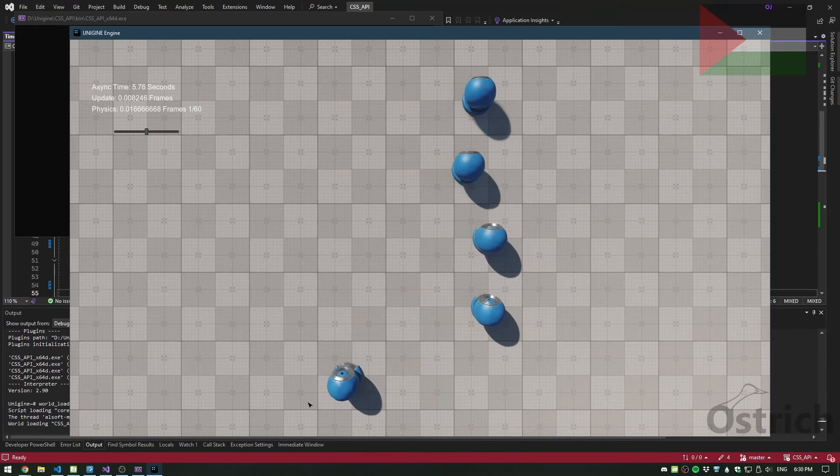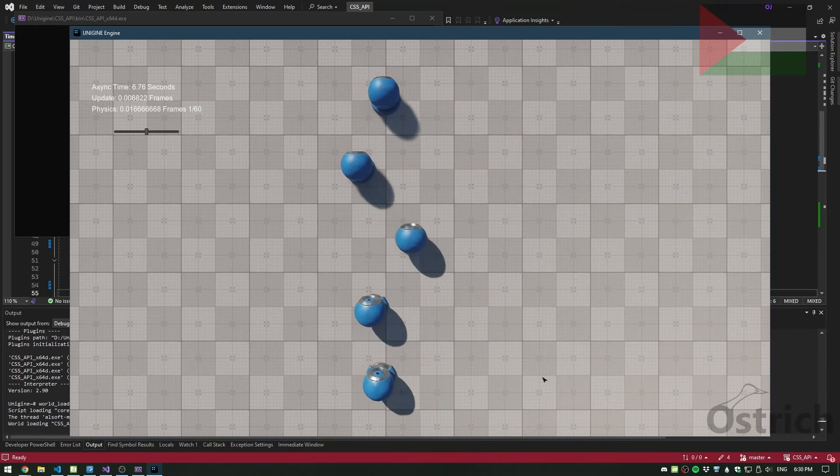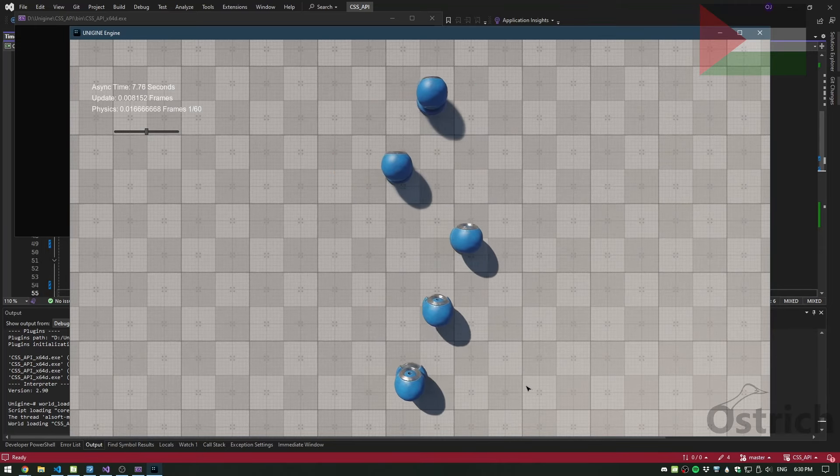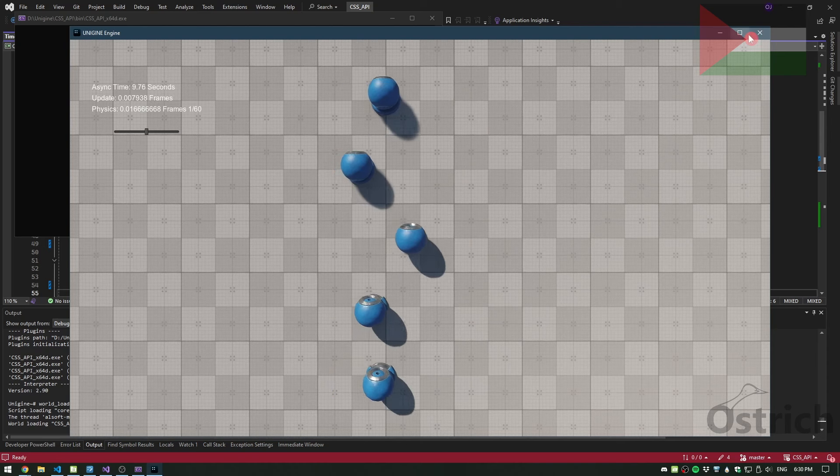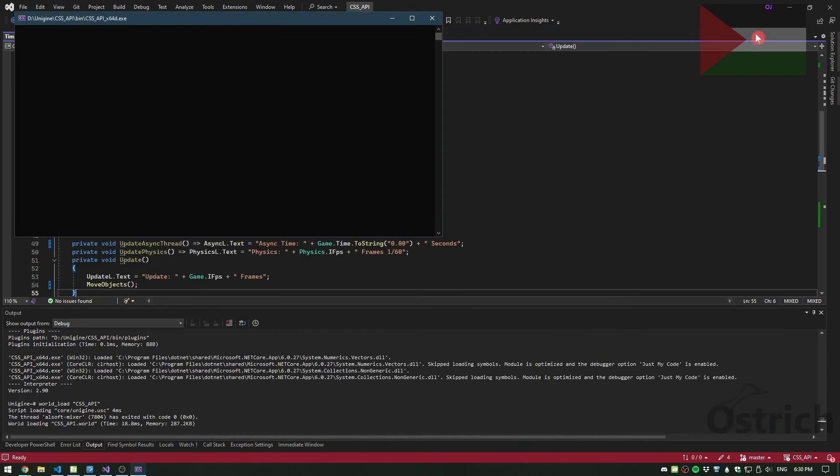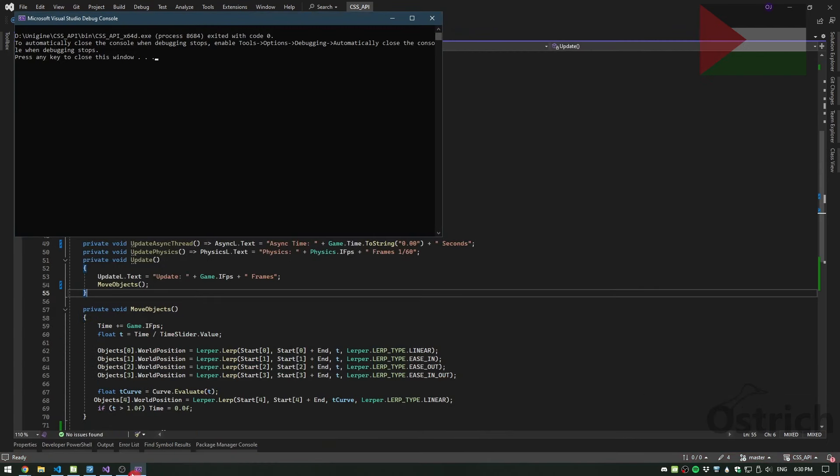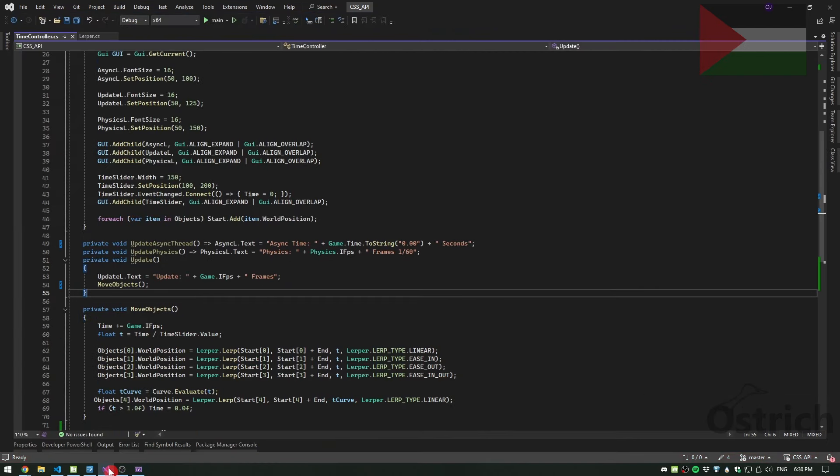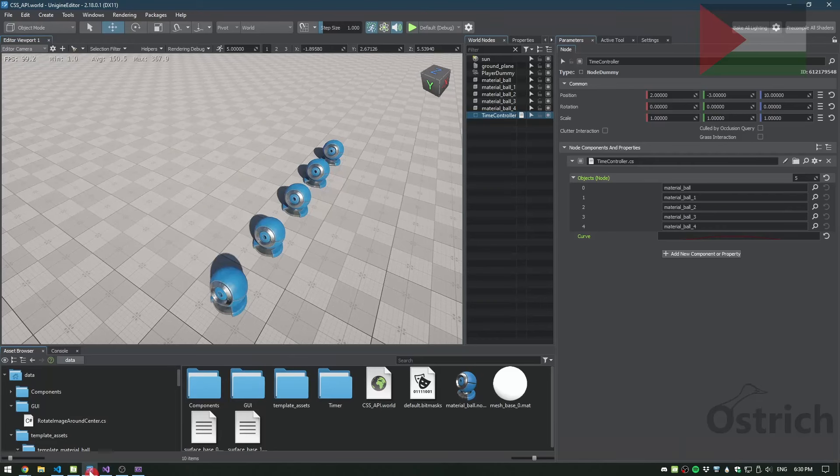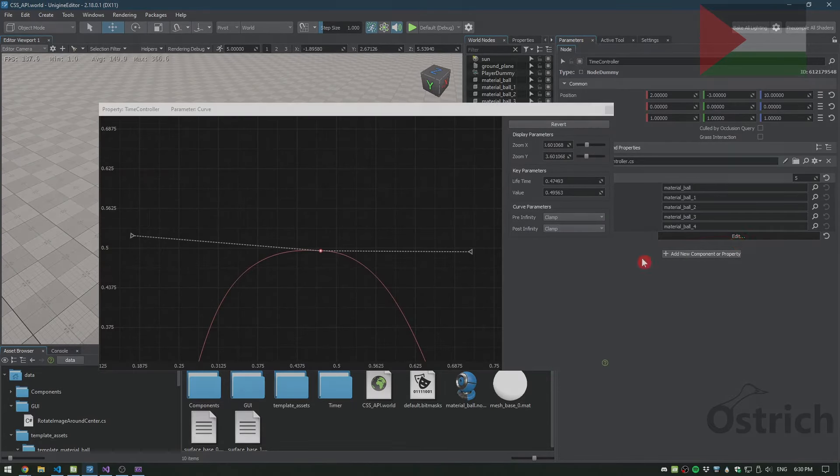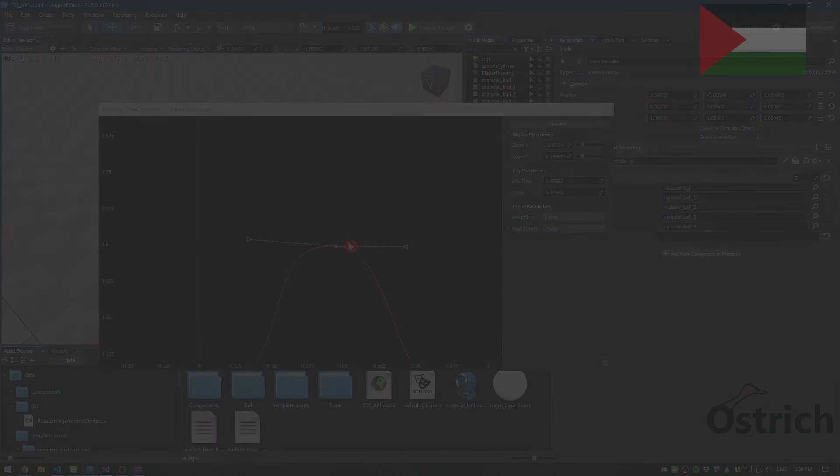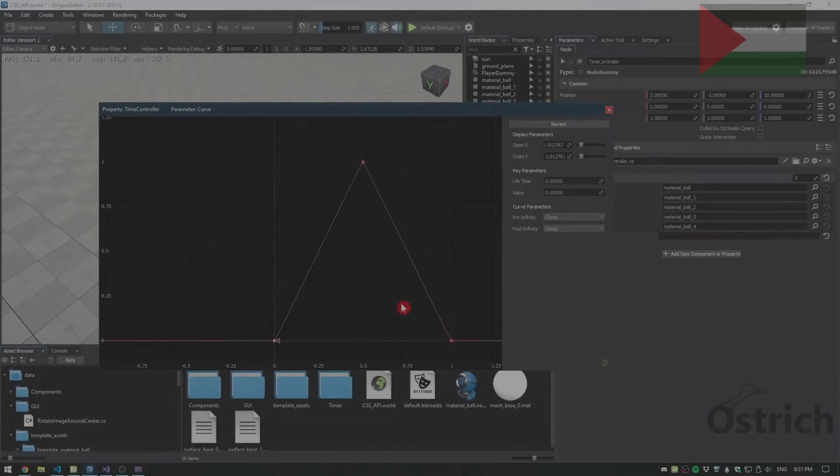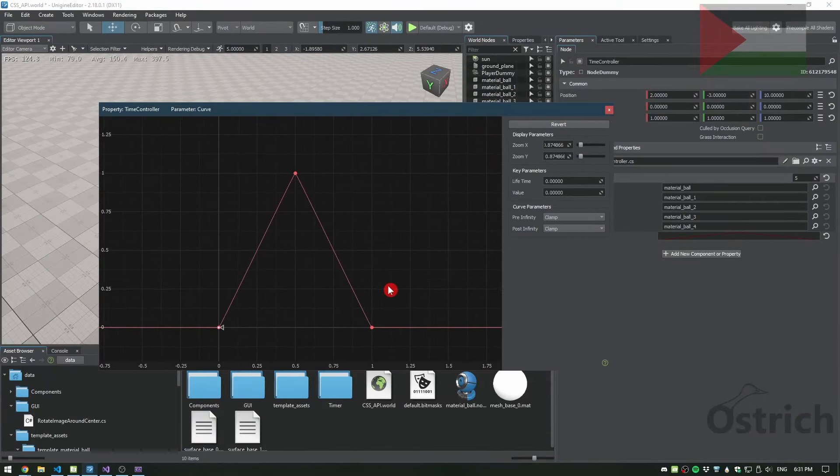Then what we'll see is our final object, the new one that we added, allows us to move the curve, or move in the specific way of the curve that we created. And this is the power of the new Curve2D parameter that has been added in Unigine.